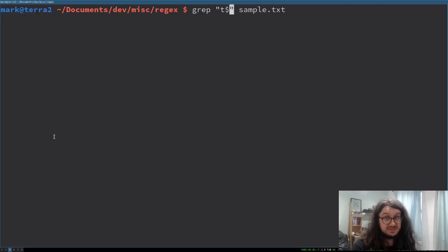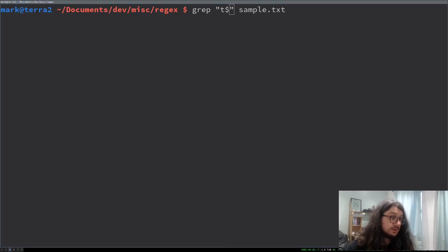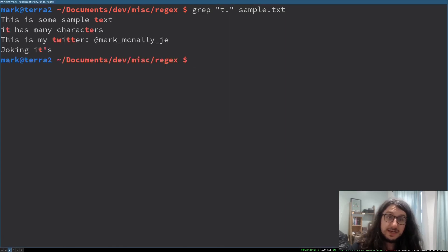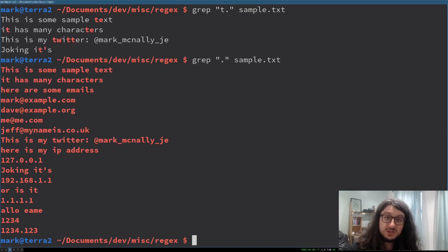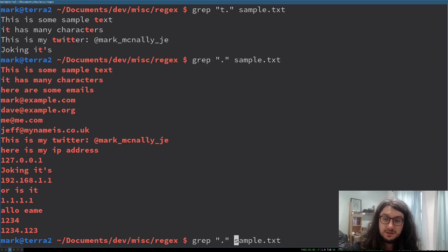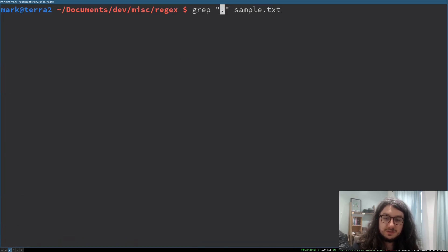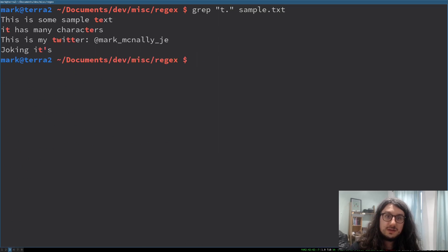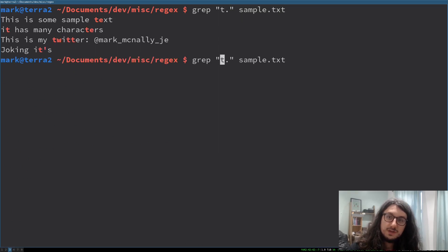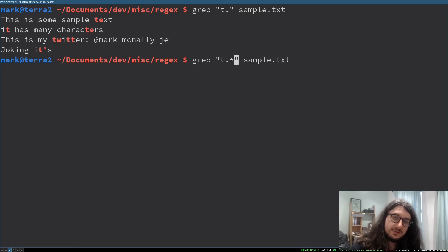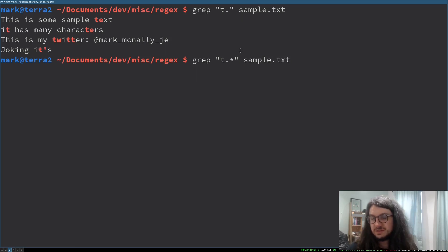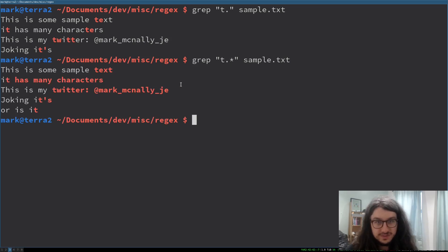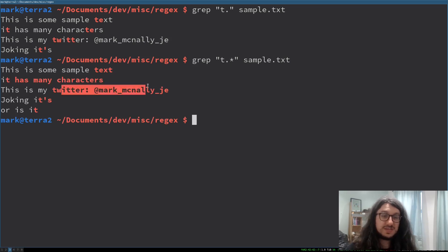There are special characters. For example, the dot matches any character. So if I search for just dot, it matches everything. If I search for t dot, it matches t and then one character right afterwards.